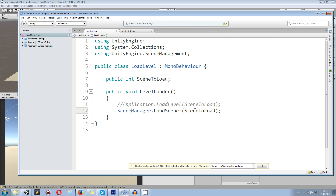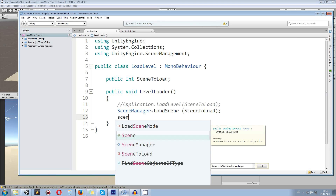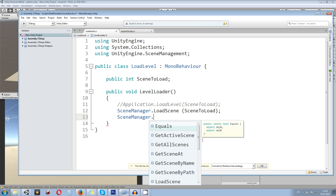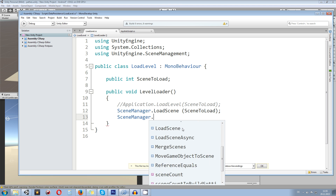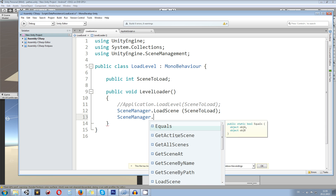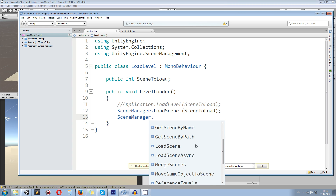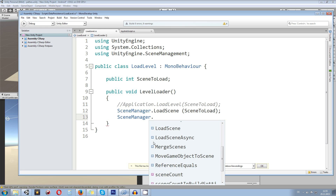So the namespace is needed, and also SceneManager.LoadScene is the new method to use. In the SceneManager you can do a lot of other things as well. You can load scenes directly, you can get all scenes, you can use getActiveScene — which is useful if you have to reload the current scene.